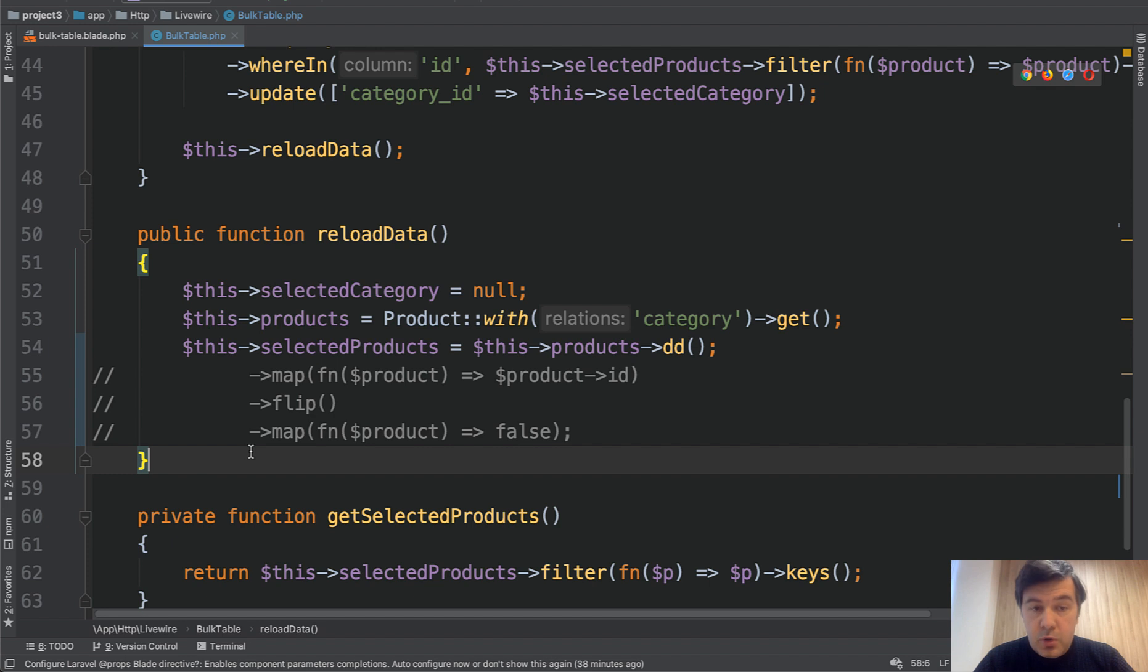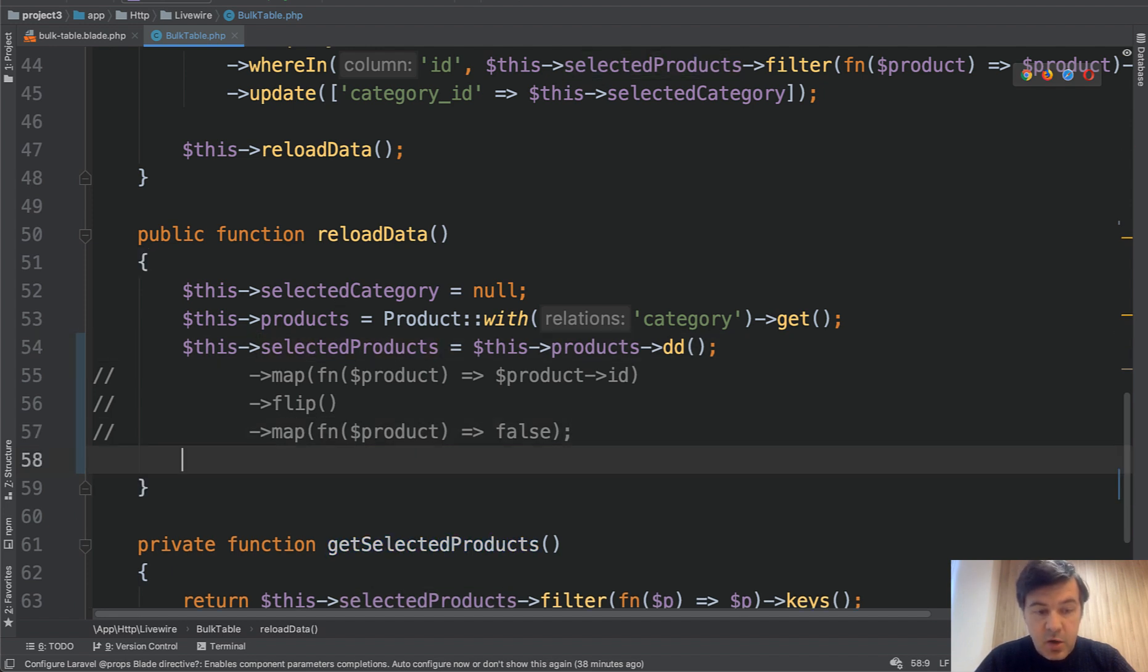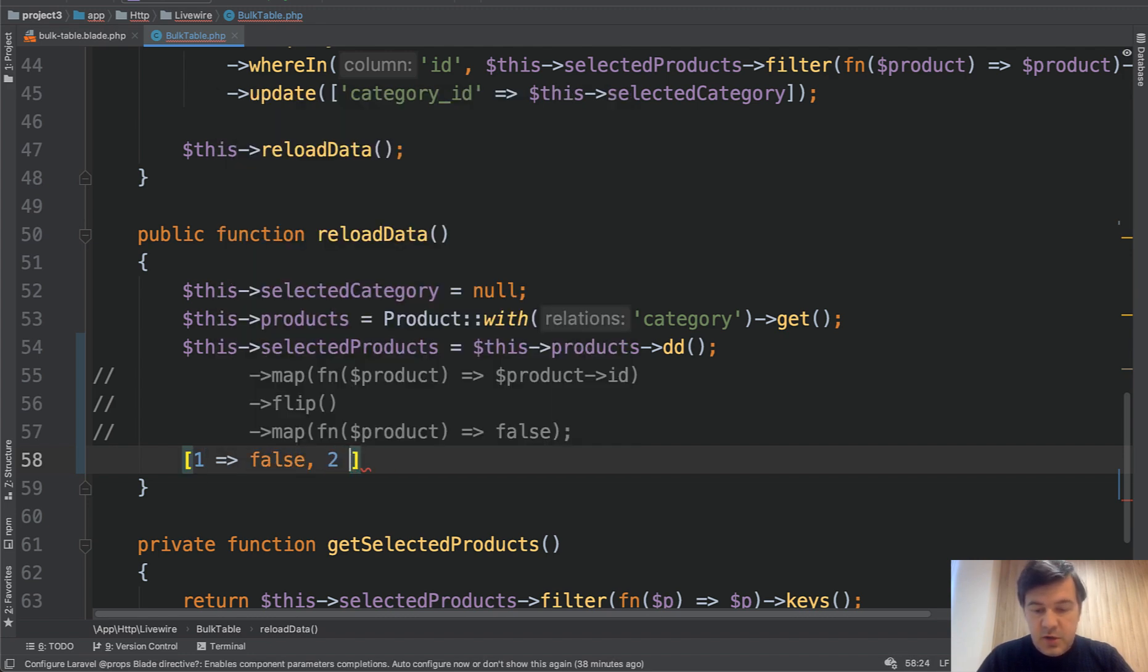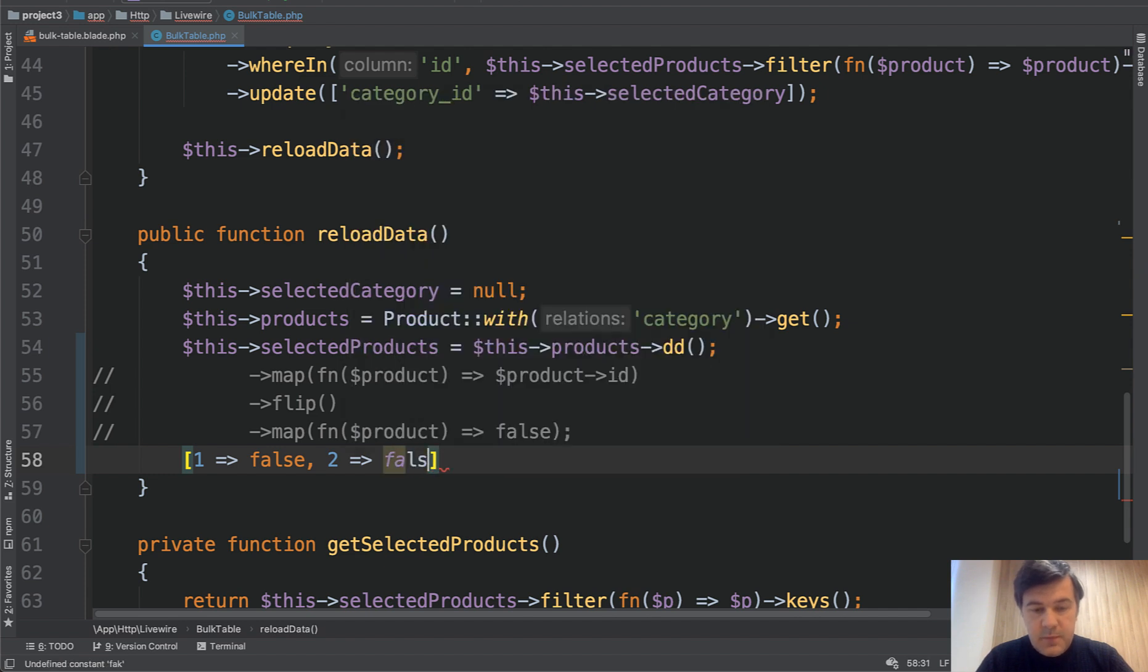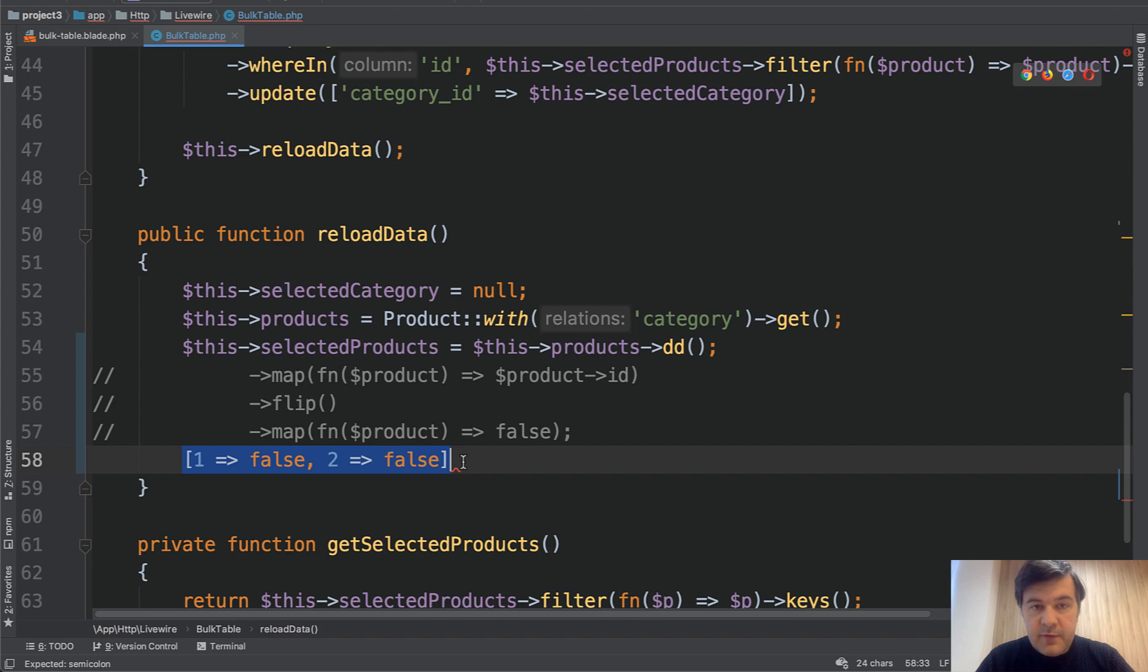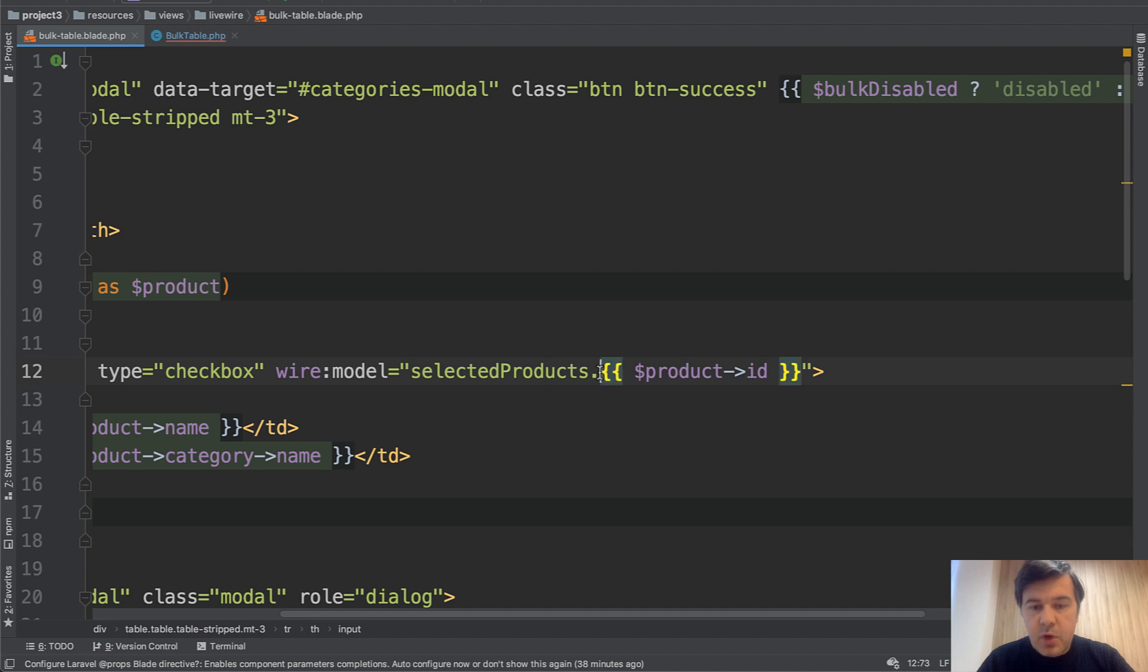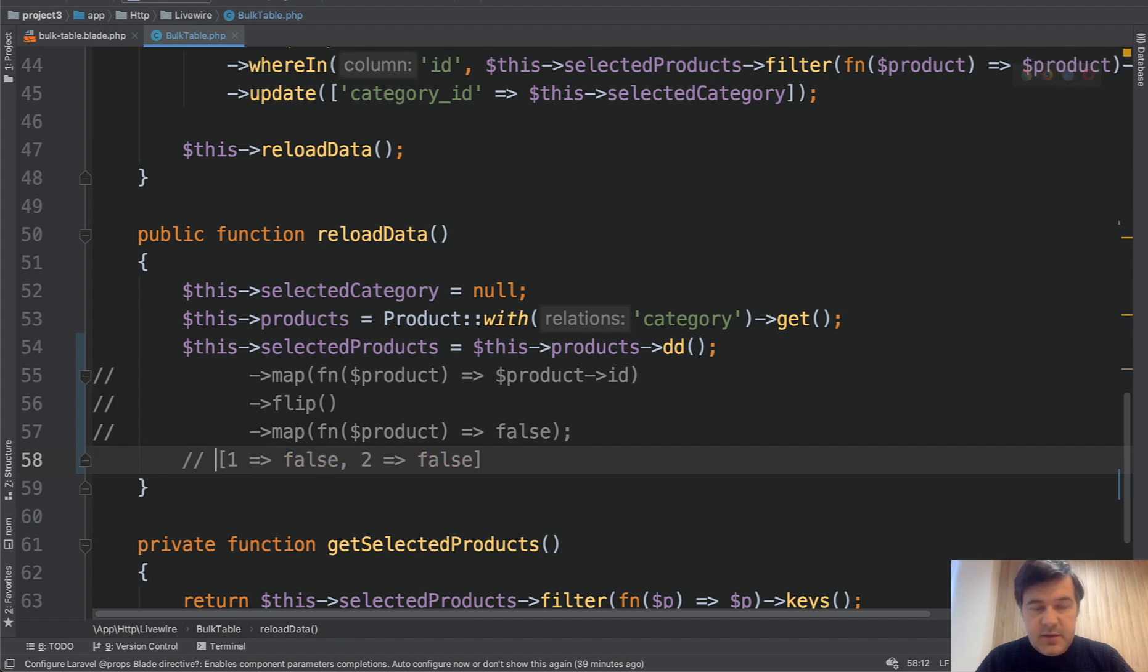So let's do it step by step. Our goal here for selected products that we would have an array of key false, then another key also false, and that key is product ID. So this is our goal to have this array. So it would set the values here selected products. So all of them should be false, which means checkbox unchecked. So this is our goal. And let's see step by step how we get to that.